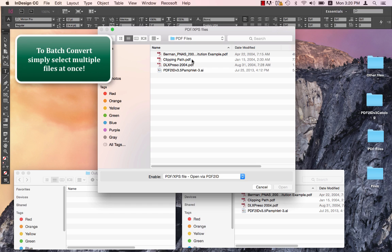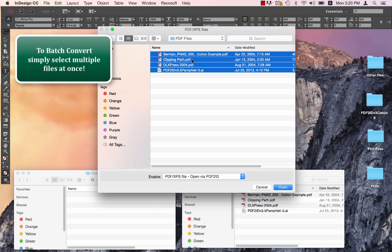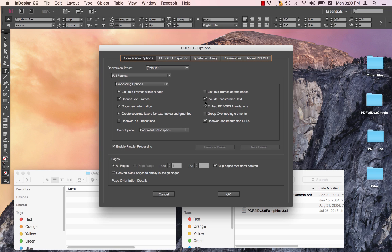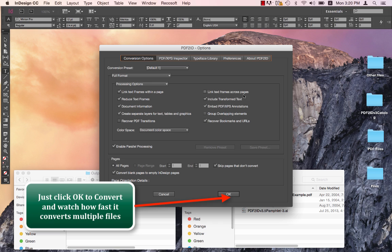So let's just select these four files. I'm just going to select Command A or Control A on Windows and say Open. The main PDF2ID options window appears. We can specify the options to customize the conversion, but let's just click OK to convert multiple files at once.